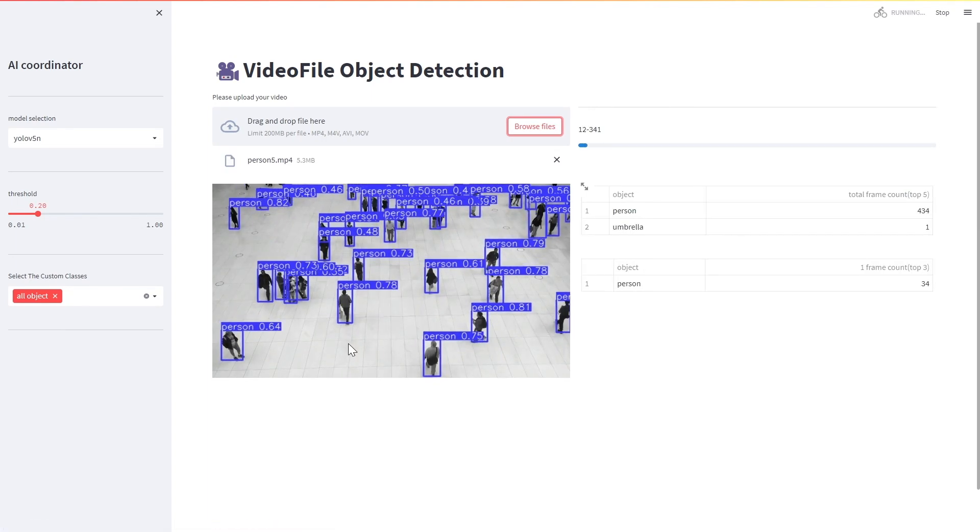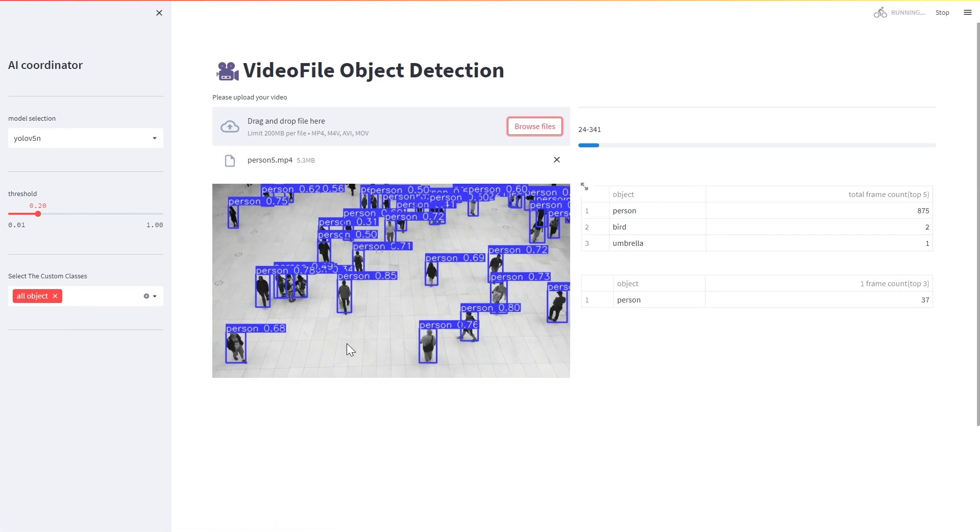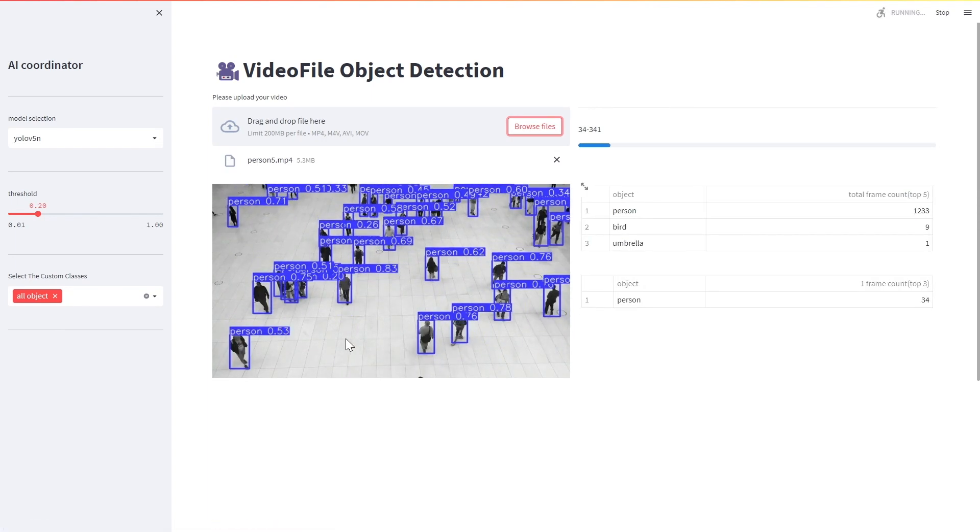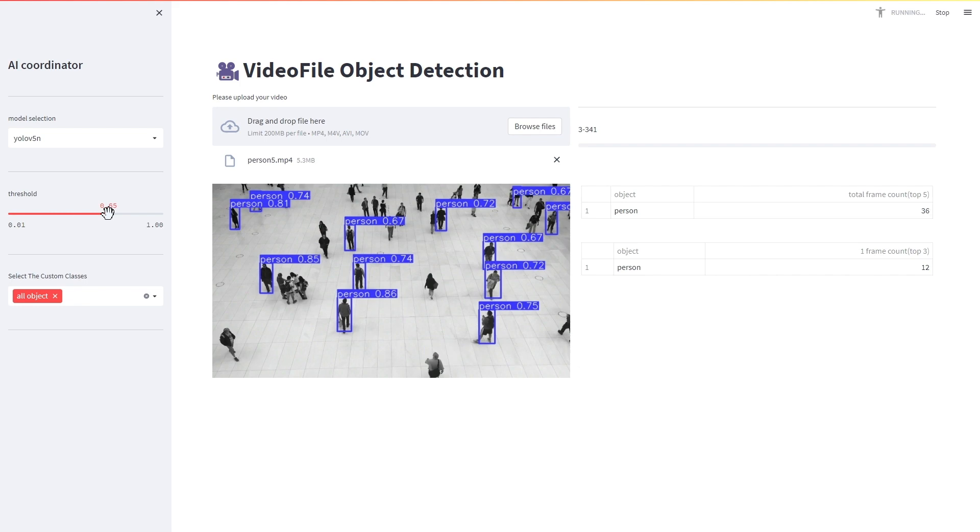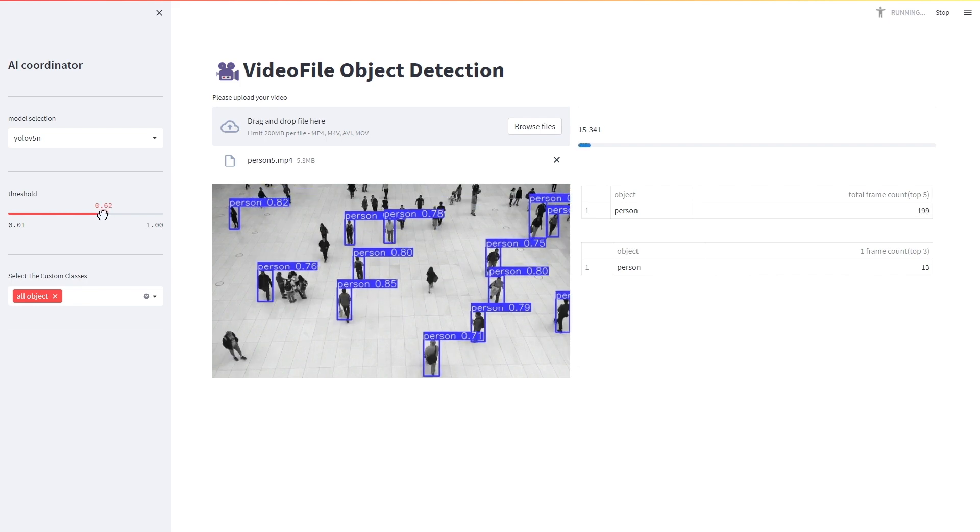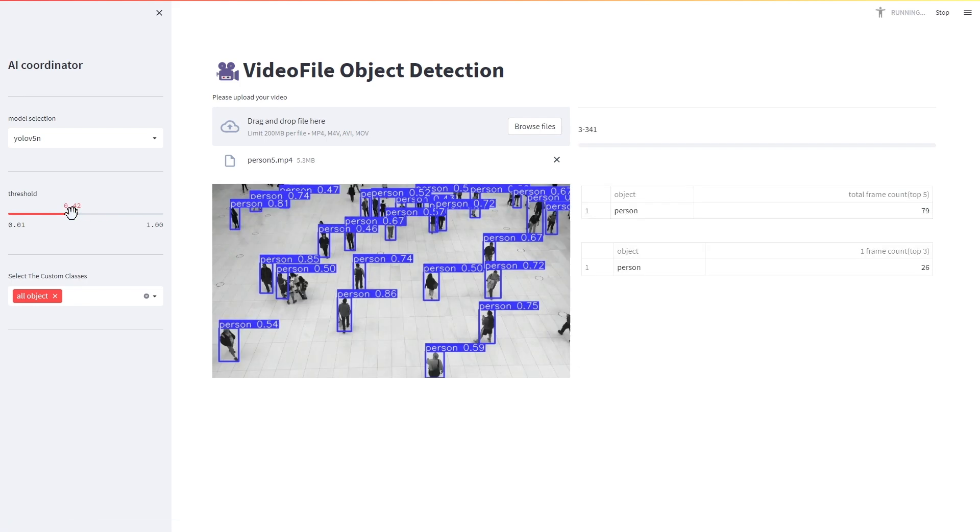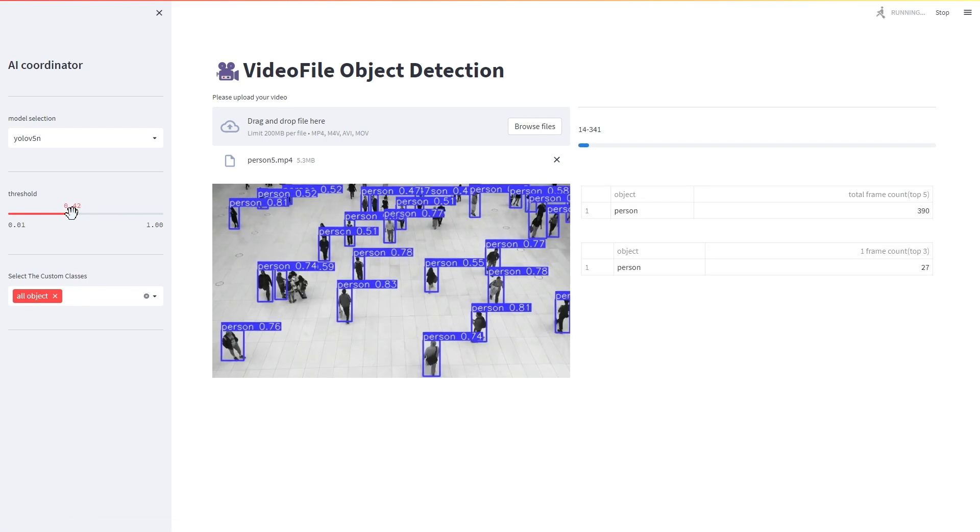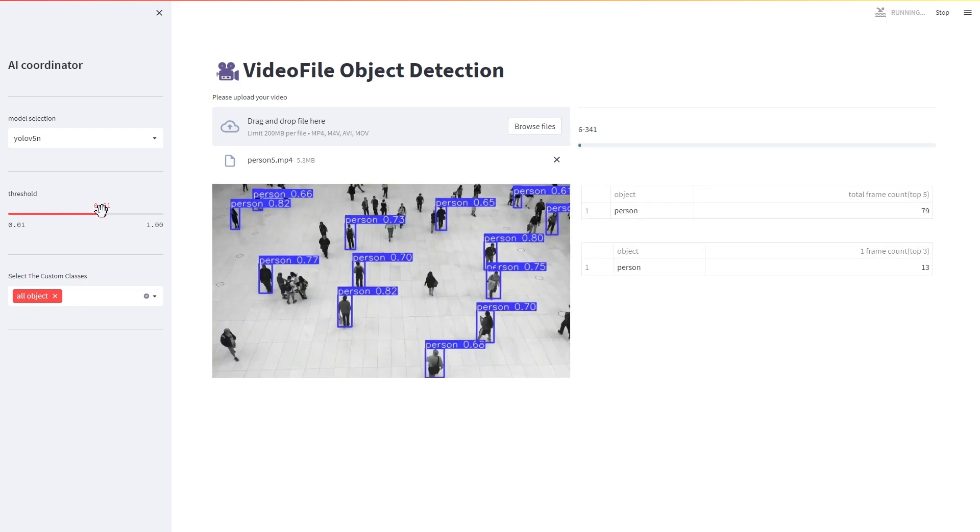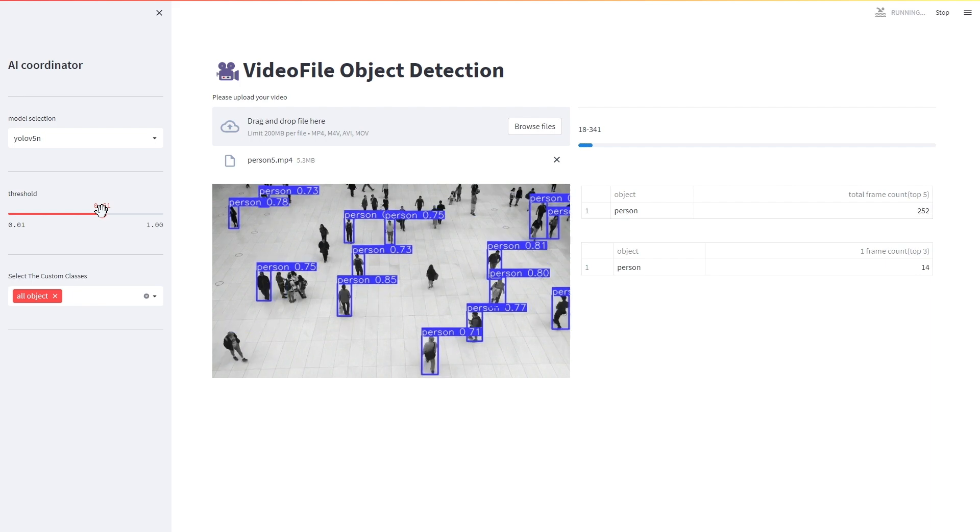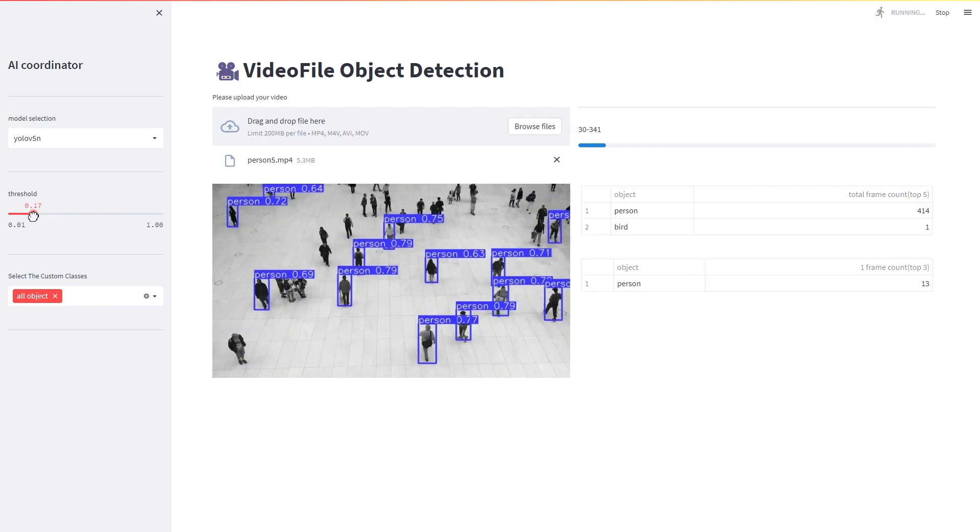This application allows you to easily run object detection AI processing in your browser. The application supports video files, and object detection can be activated immediately by simply uploading the file.